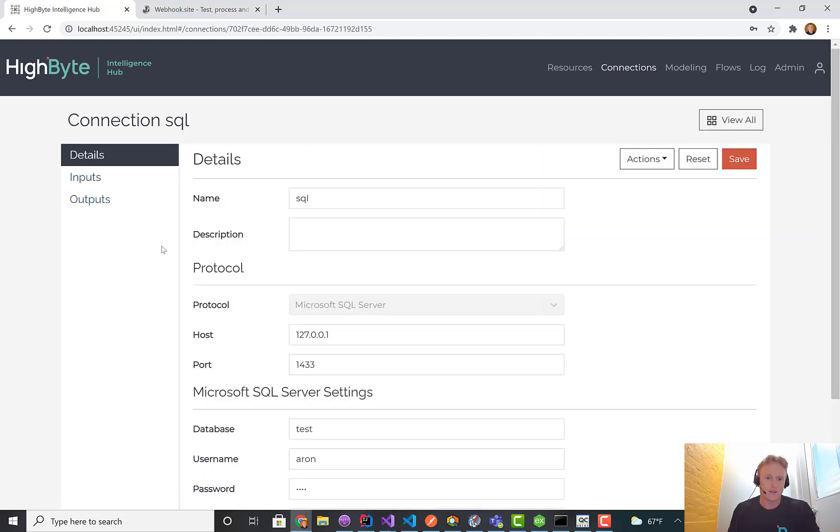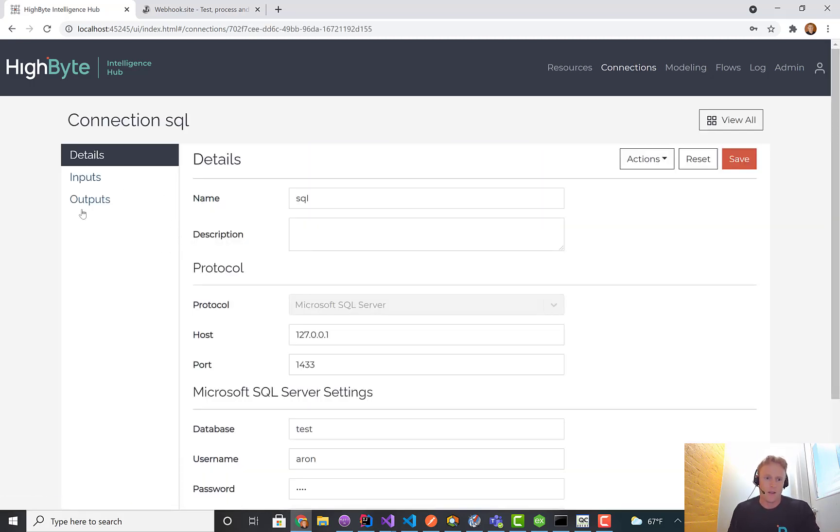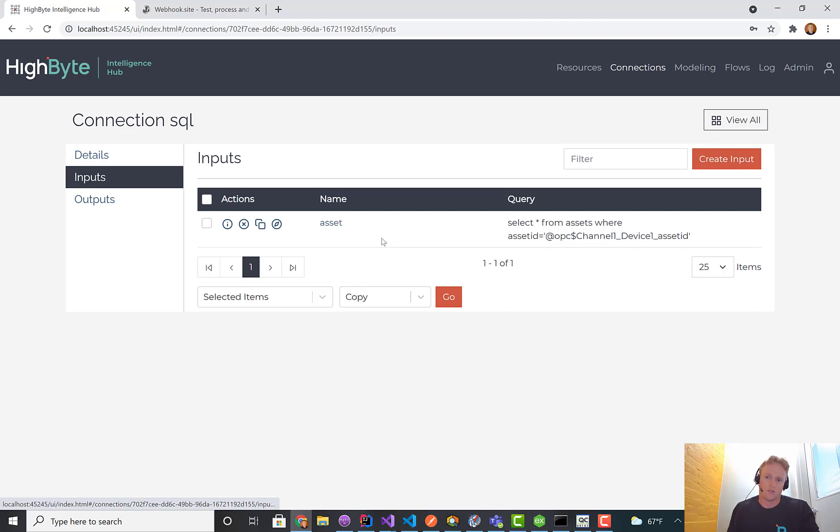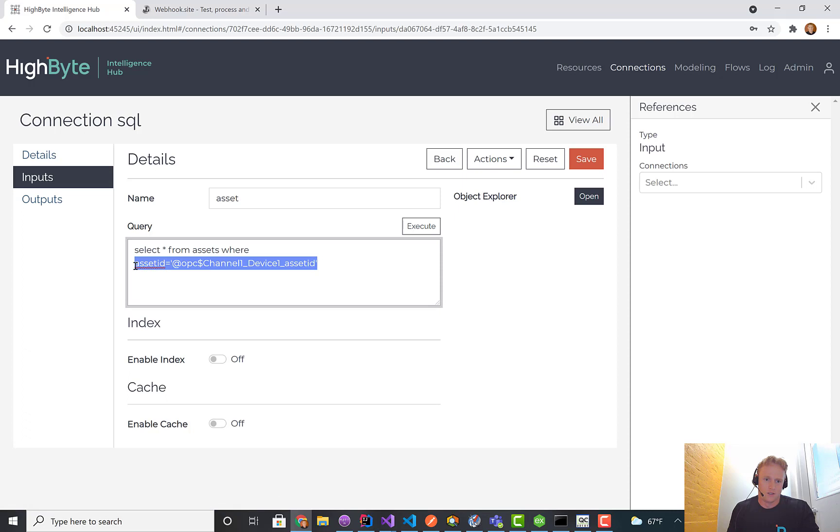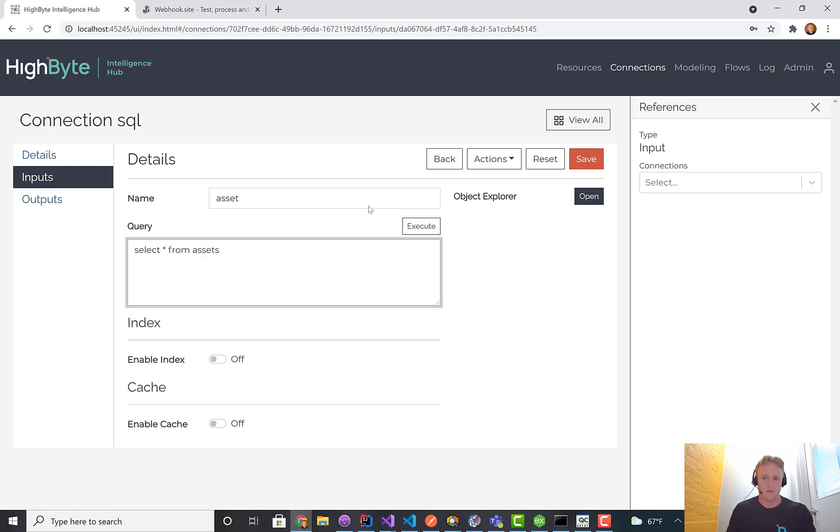To demo that quick, I've got a SQL connection to a local SQL database, and I'm going to open up an input that I've already created. Let me just remove the where clause initially.